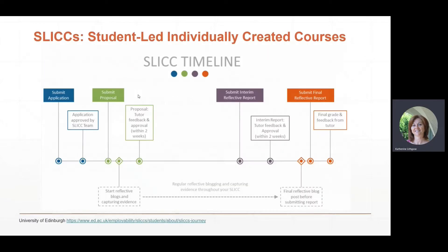Students begin by creating a project proposal. They personalize the course learning outcomes to their project context by including an audit of the skills that they currently have, the skills they would need to develop, how they will go about developing those skills, and how they will assess themselves upon completion of their proposed learning opportunity. They also comment on the impact that this learning experience will have on their future studies and for themselves personally and professionally.